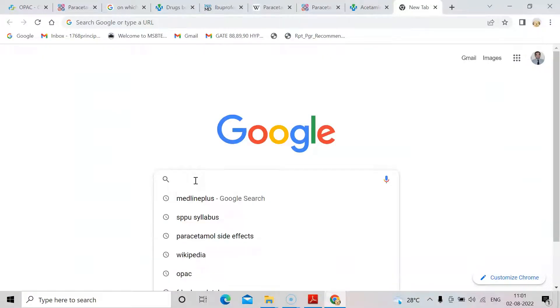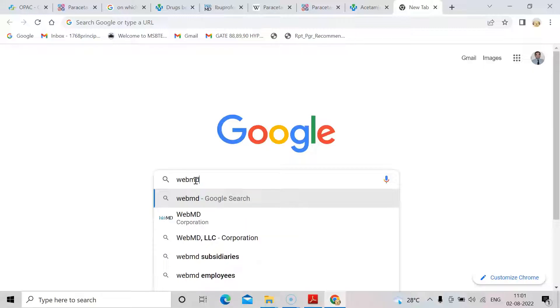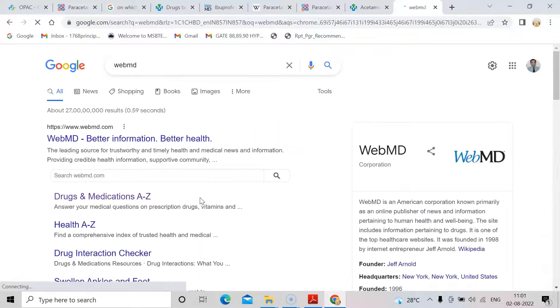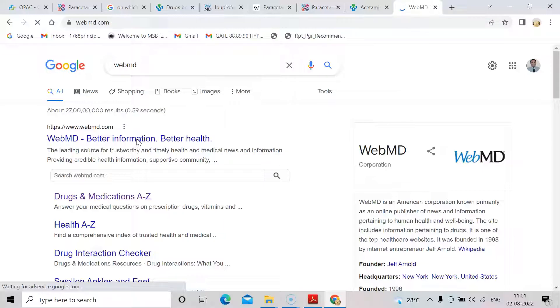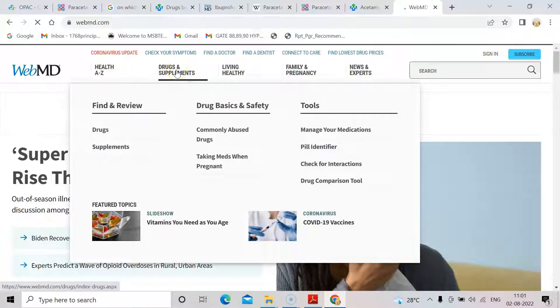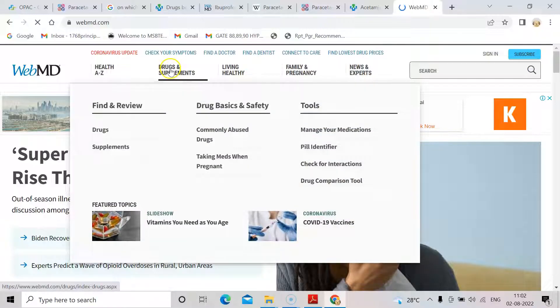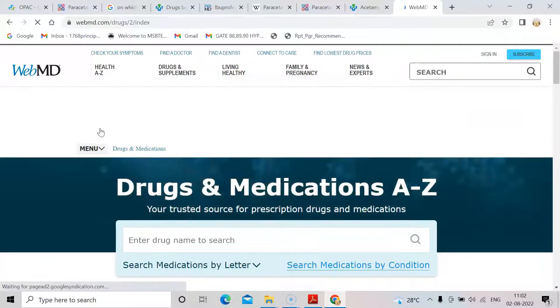Next is WebMD — type WebMD medicine and click on it. Once the website opens, you can see Drugs and Supplements. You can search directly, but it's best to go to Drugs and Supplements and then click on 'Find and Review Drugs'. Once you click on Drugs, you can enter the name — I will enter paracetamol again.